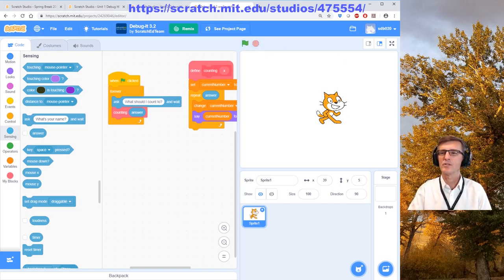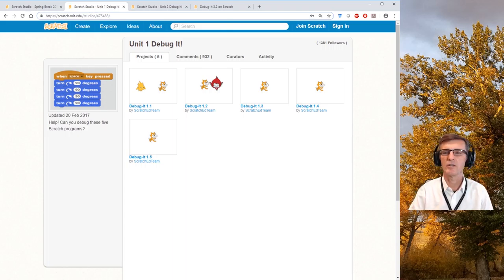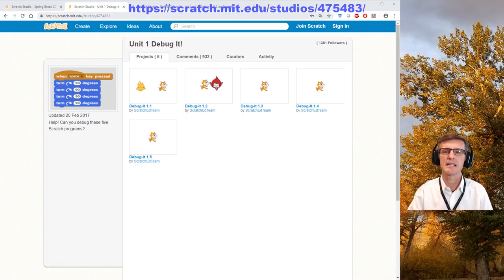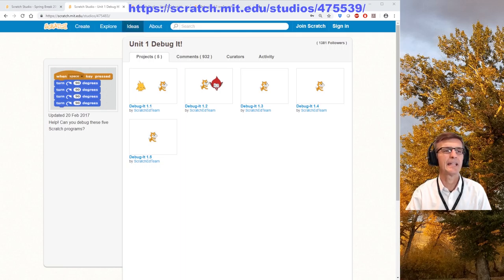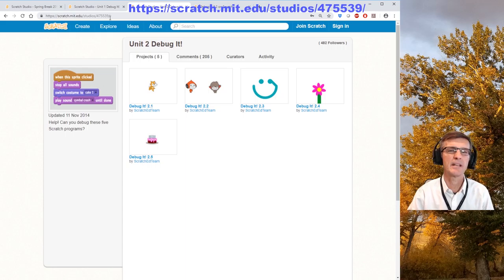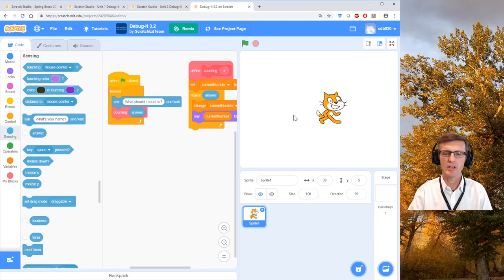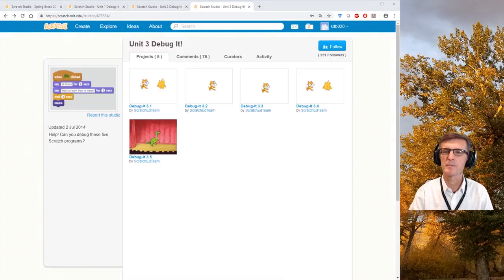Those are the different levels of challenges. For Unit 1, the easiest path is studio scratch475. For Unit 2 it's 4755539. Let me make sure I'm showing the right ones — and for Unit 3, go back to the studio and there it is: 'Debug It.'